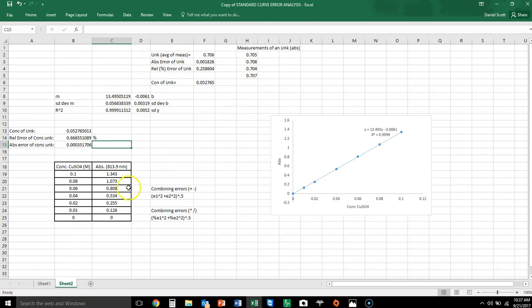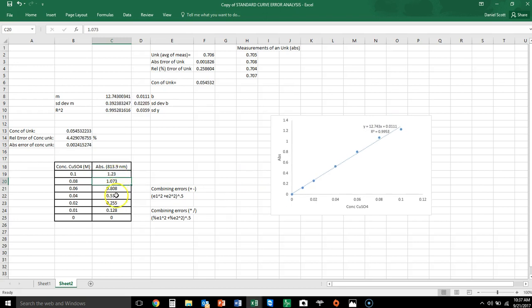The last thing I want to show is how if this data is poorer — the data here is pretty good — but if the data in your standard curve is not very good, let's change some of these values. Maybe let's make this 0.16.